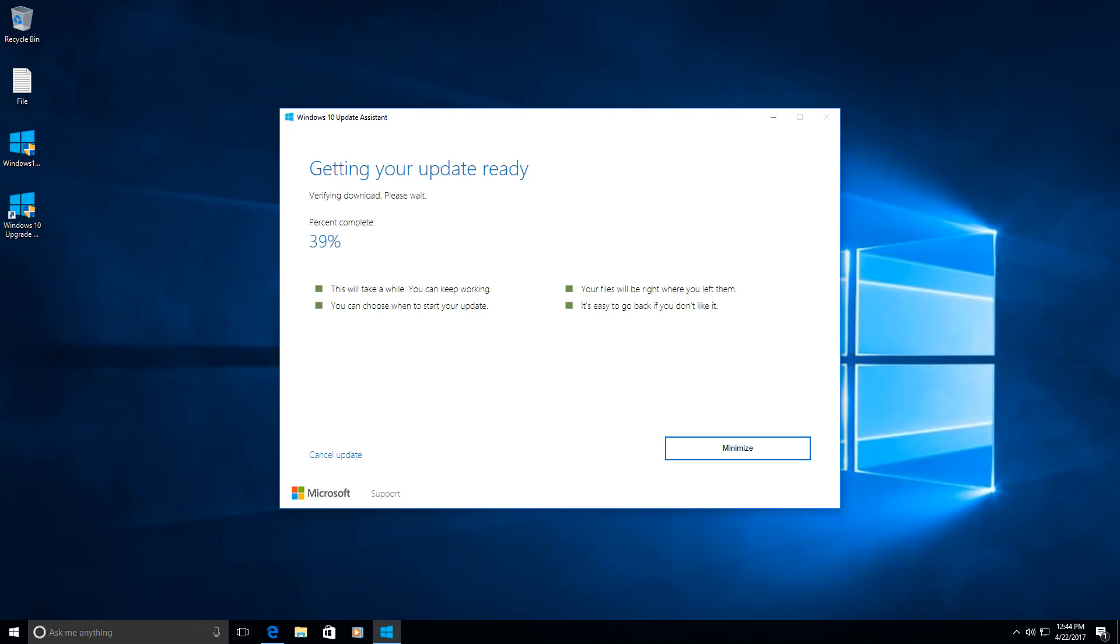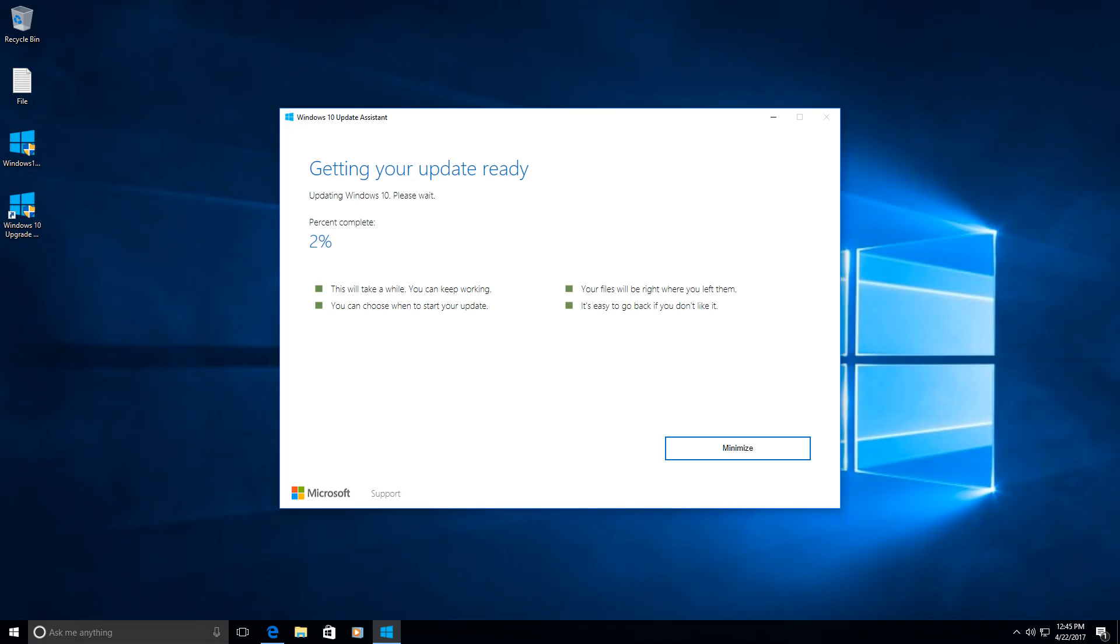So when the download is finished, you will see that straight away it's going to verify the download. In my case, the download took around 10 minutes, but depending on your internet connection, it can be longer than this. It's going to verify the download and after that it's automatically going to continue with performing the actual upgrade. So you can see it started upgrading to Windows 10 Creators. Again, I'm going to pause the video and continue with the next step.